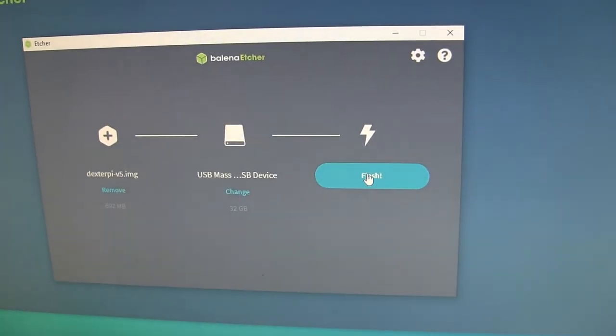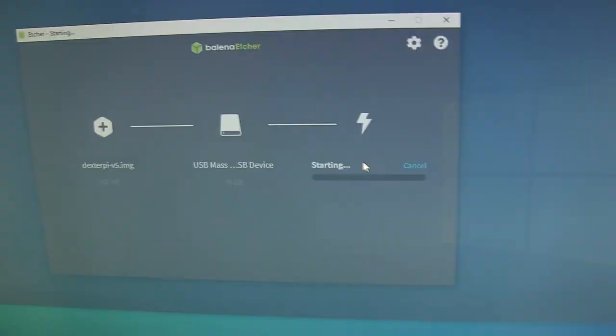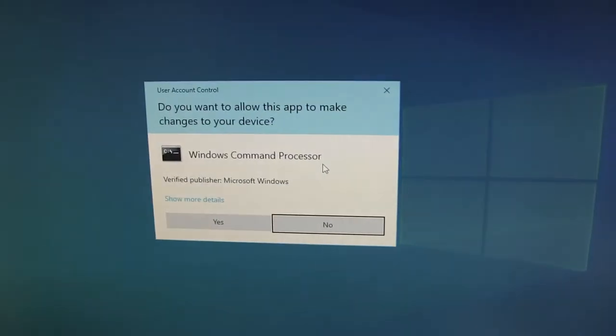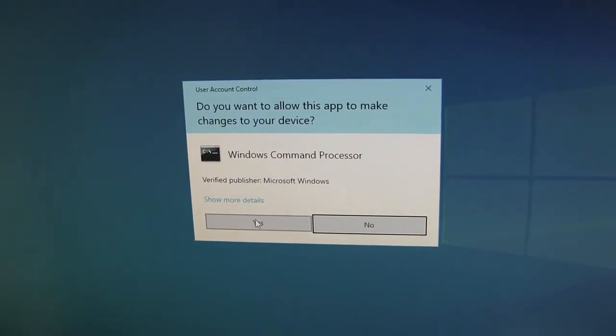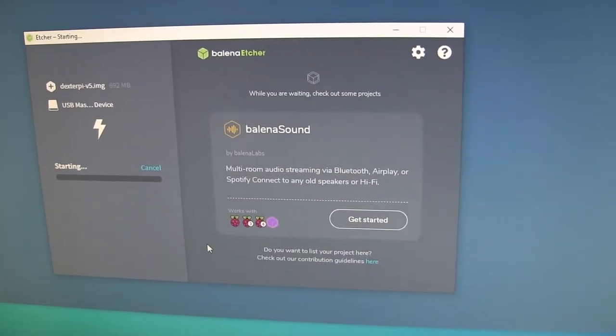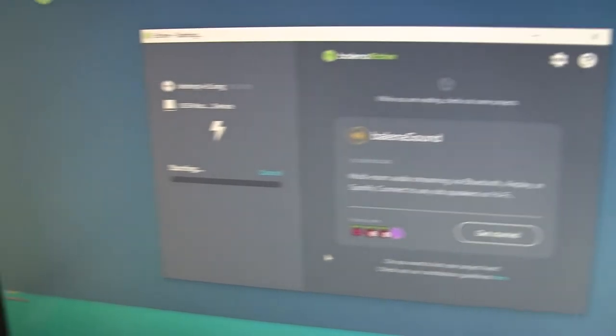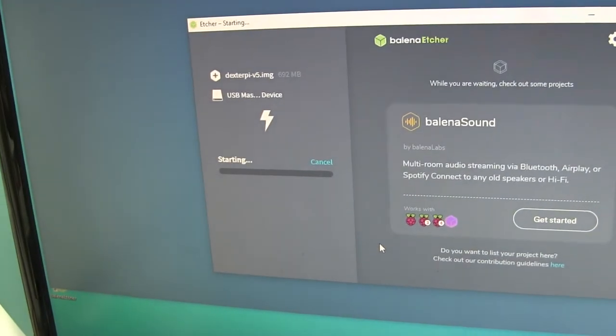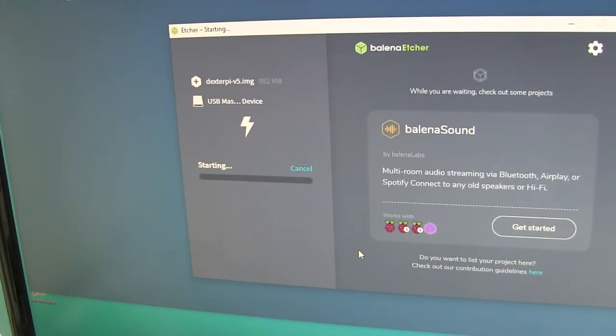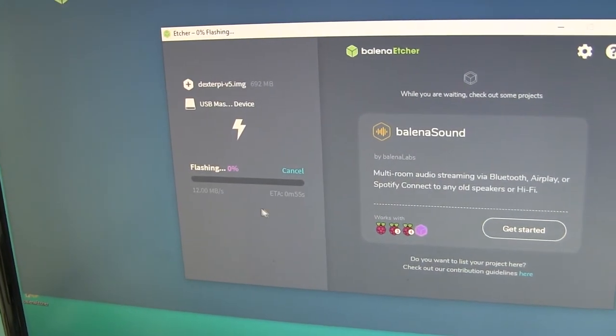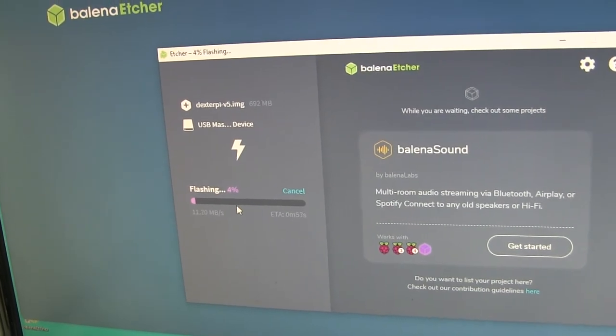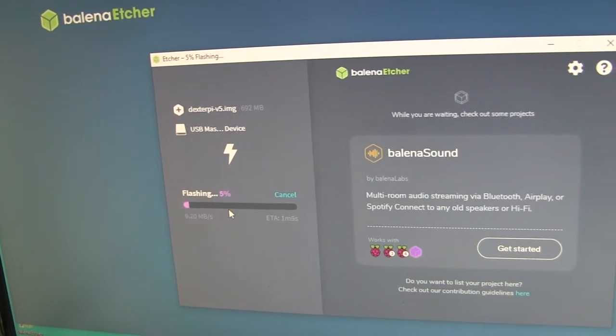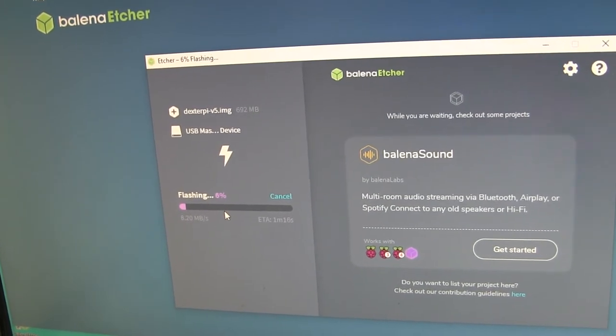Say yes. And then I'm going to click Flash. And then it's going to say, are you sure? And there. Now it's going. It's flashing.